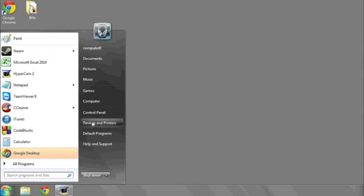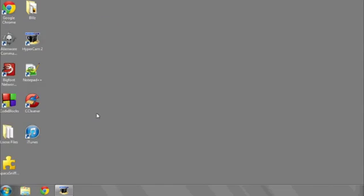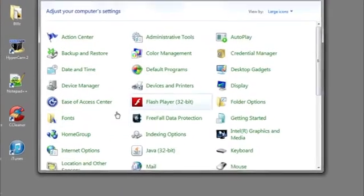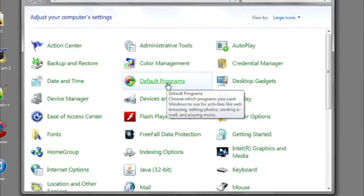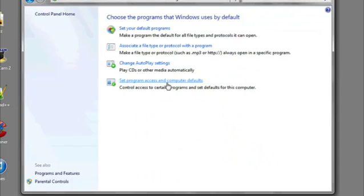the Start button, going to Control Panel, and then clicking on Default Programs. Then click Set Your Default Programs.